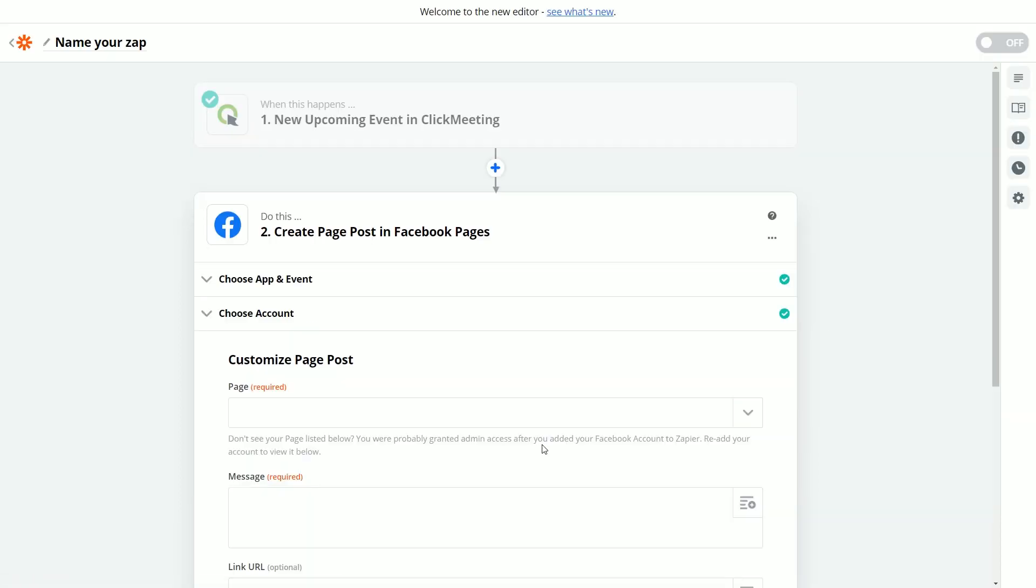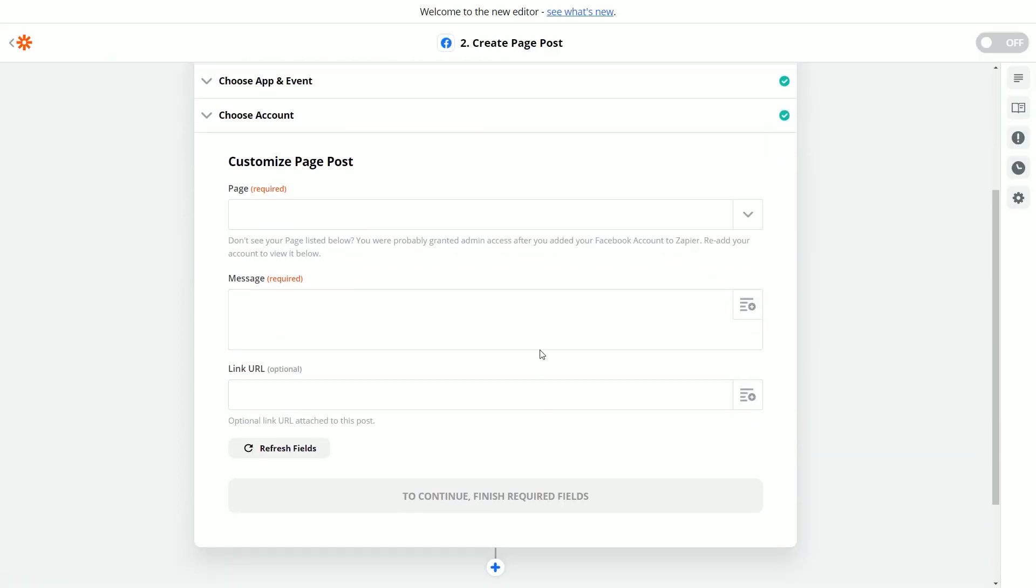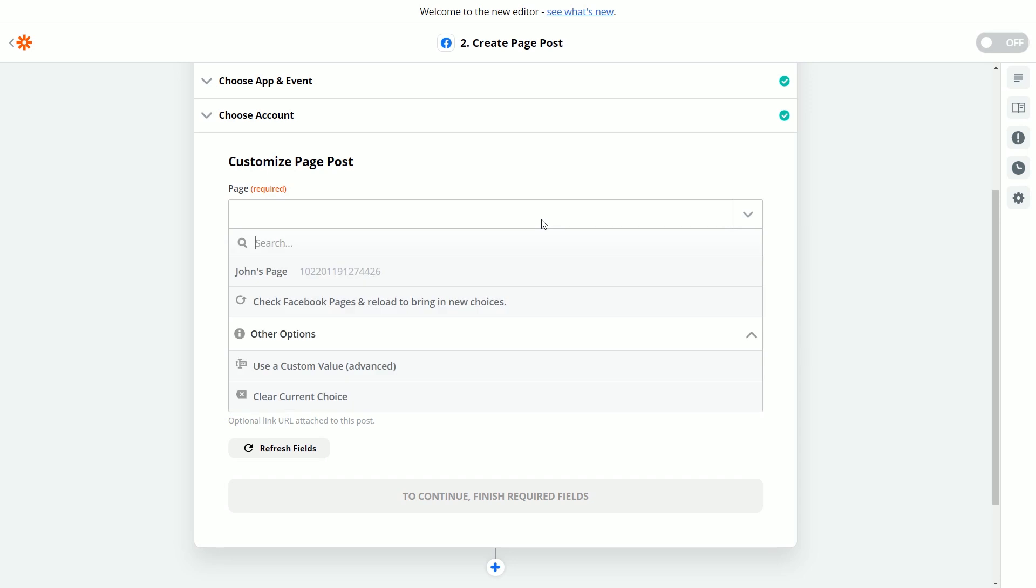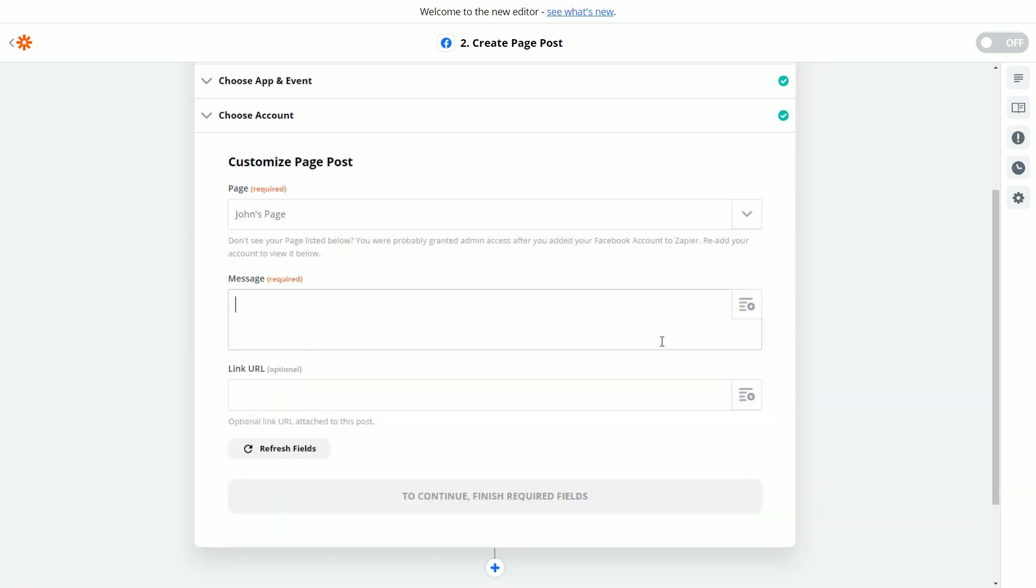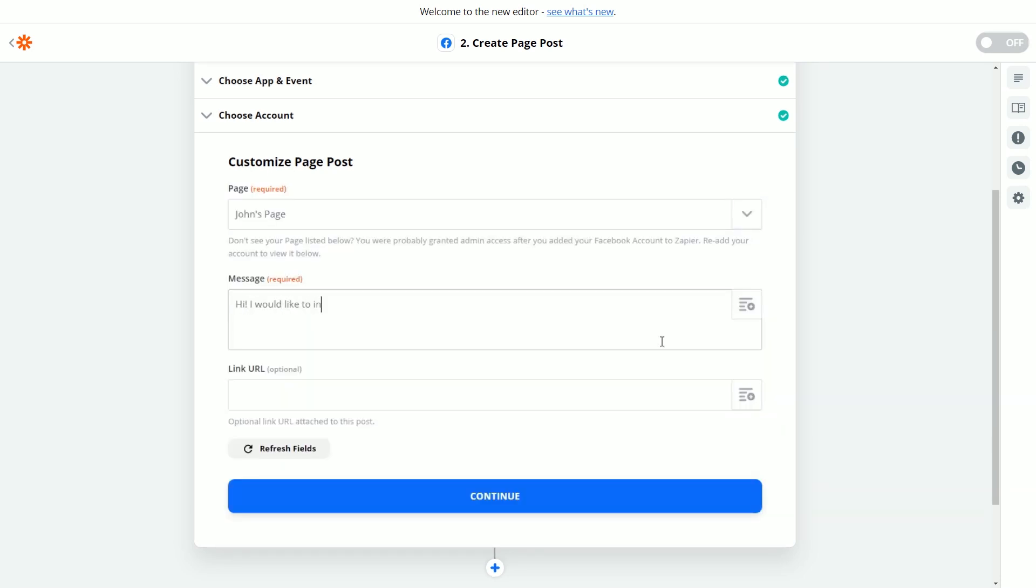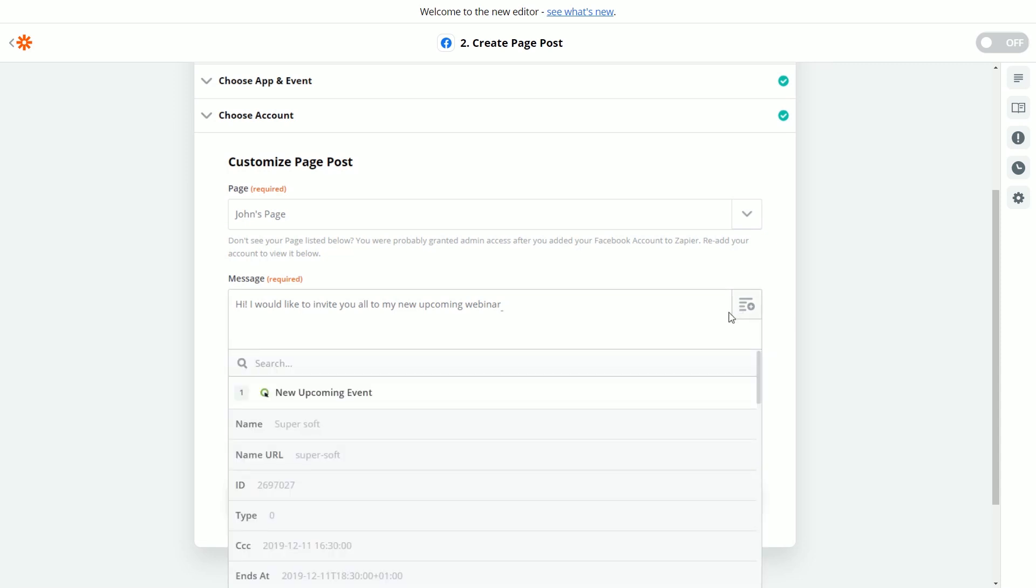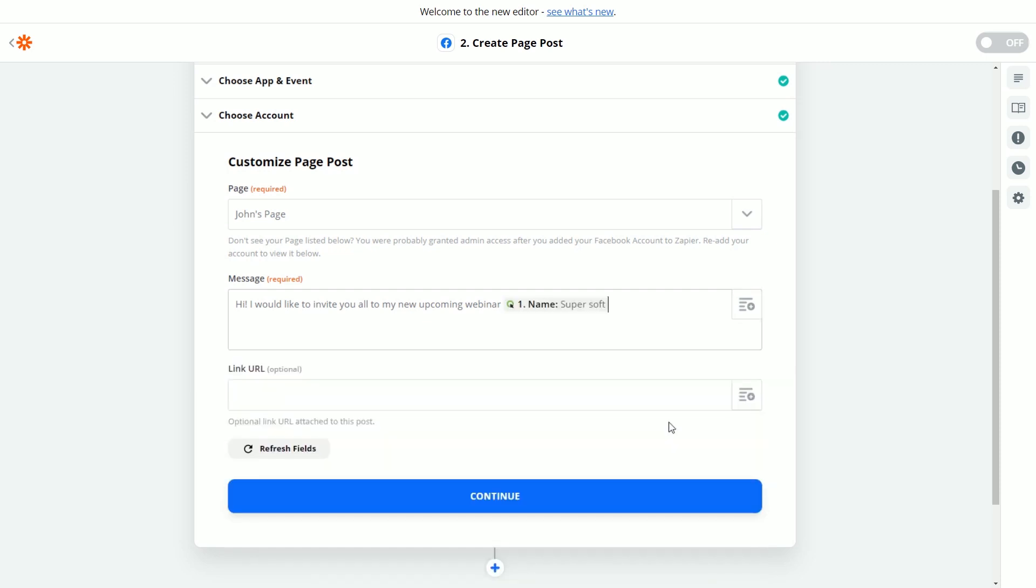Click the Continue button once more and you're ready to select your Facebook from the drop-down list. This is the moment to create your Facebook post. First, type in your message. Second, click the Insert a Field icon here and choose a Name parameter from the list. This will insert your webinar name imported from your ClickMeeting account.